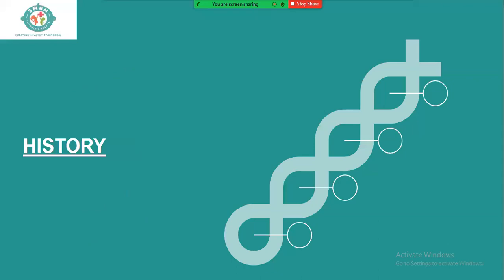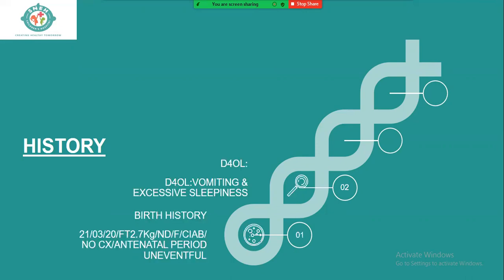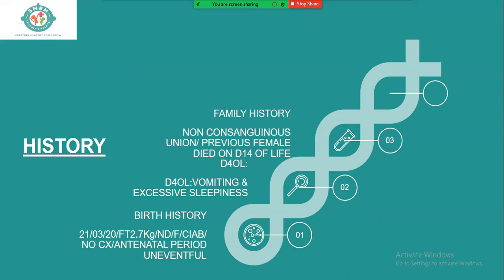Let me start with the history of this child. This is a female child, normally delivered, full-term, 2.7 kg, who cried immediately after birth on 21st March 2020 — just as lockdown was about to start in Rajkot. There were no antenatal complications or maternal health issues. On day four of life, the child started getting vomiting and excessive sleepiness. Family history: non-consanguineous parents; a previous female child died on day 14 of life, documented as sepsis, GI hemorrhage, and DIC.